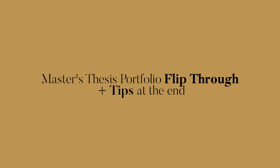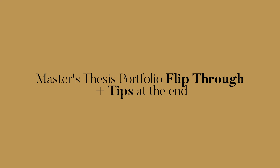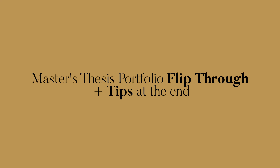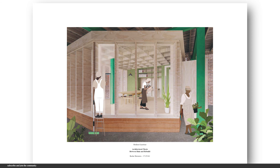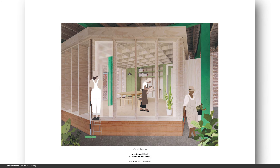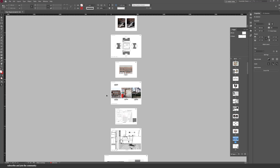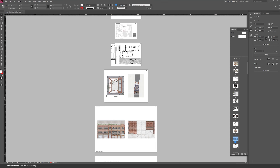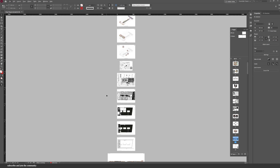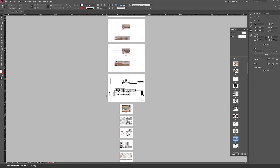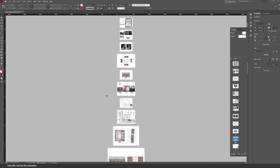This is my thesis portfolio flip through plus tips at the end of the video. I will walk you through my work, what I've included, my InDesign file, and how it was all printed in my final presentation and end of year show. This all has the potential to dramatically upgrade your portfolio game, so let's get started.